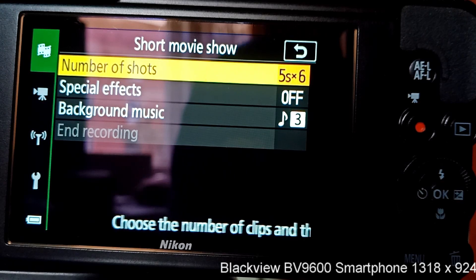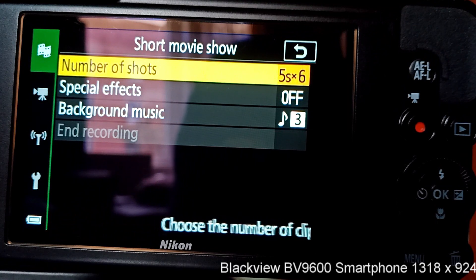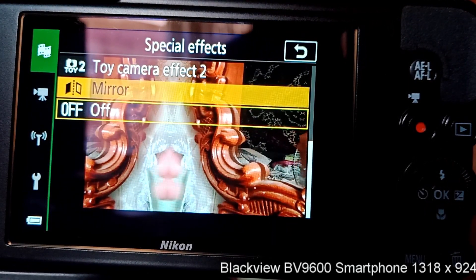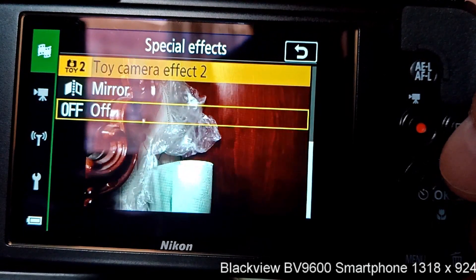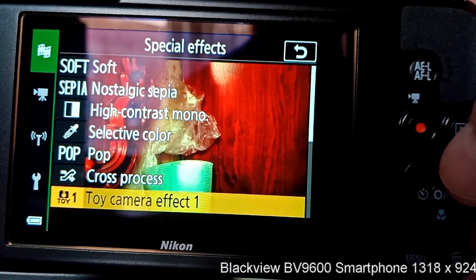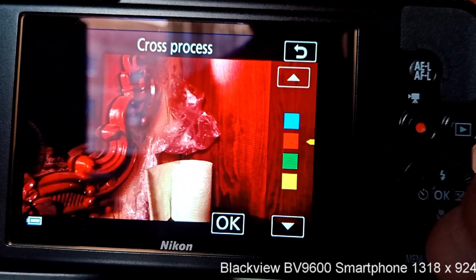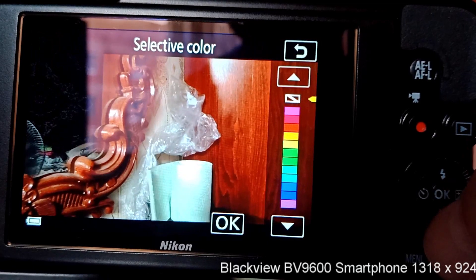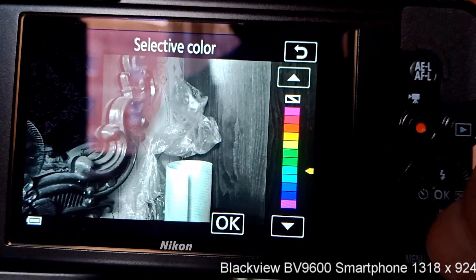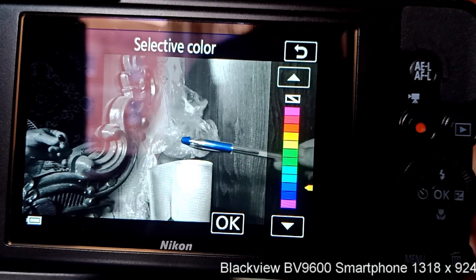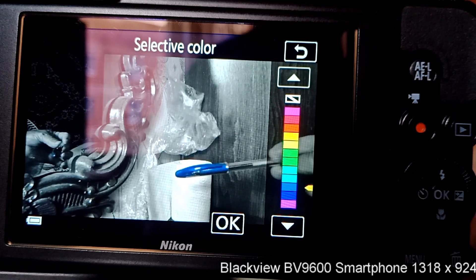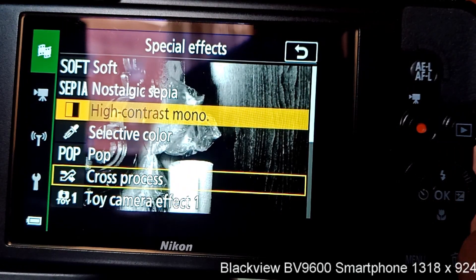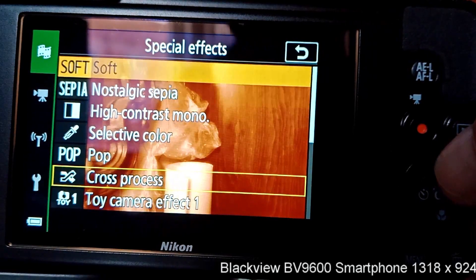It's easier to do six clips and then work with that than to do ten clips. For special effects, you have a mirror effect, toy camera effect two, toy camera effect one, cross process with a few different colors to select from, pop, and selective color. Selective color is where you can choose a color that you want to showcase — the rest would be in black and white. So here we can select blue, and that will show up while everything else is black and white. You also have high contrast, monochrome, sepia, and soft.